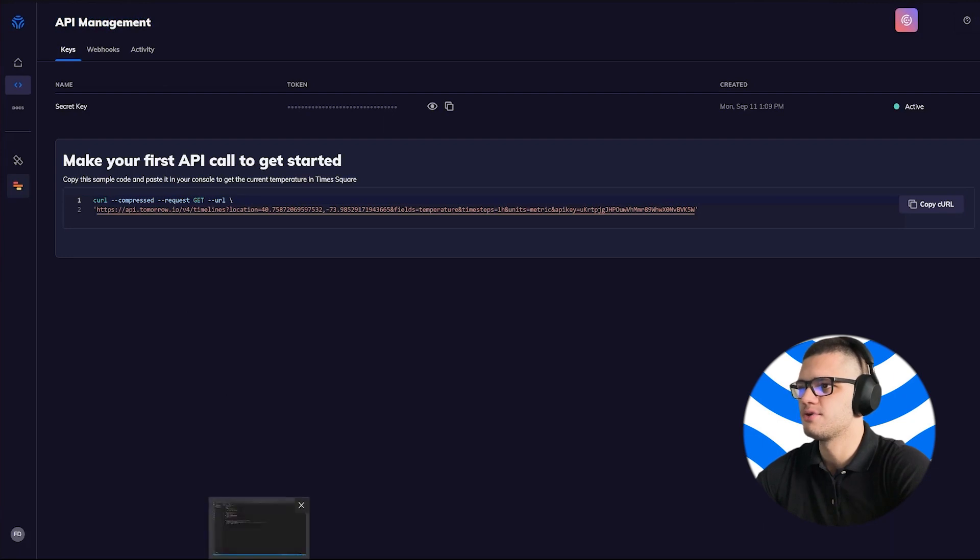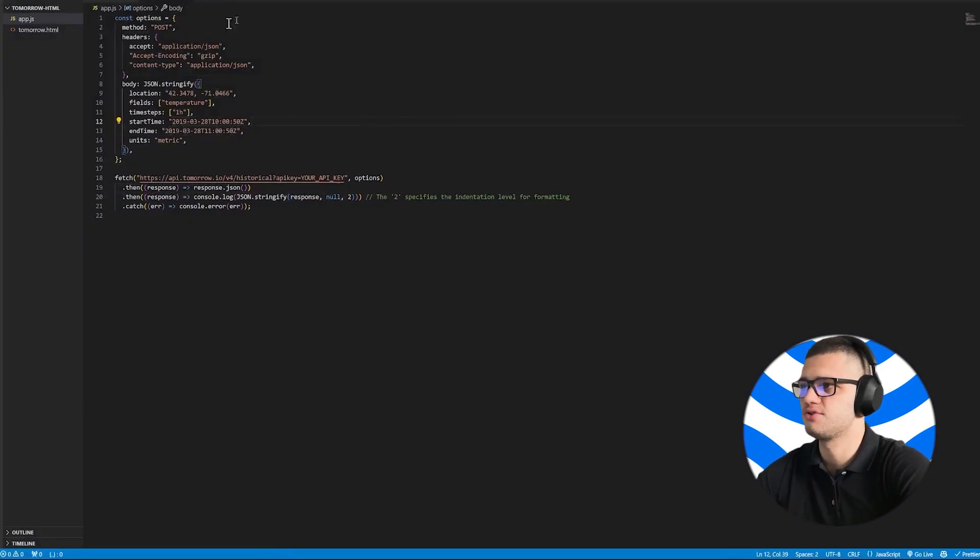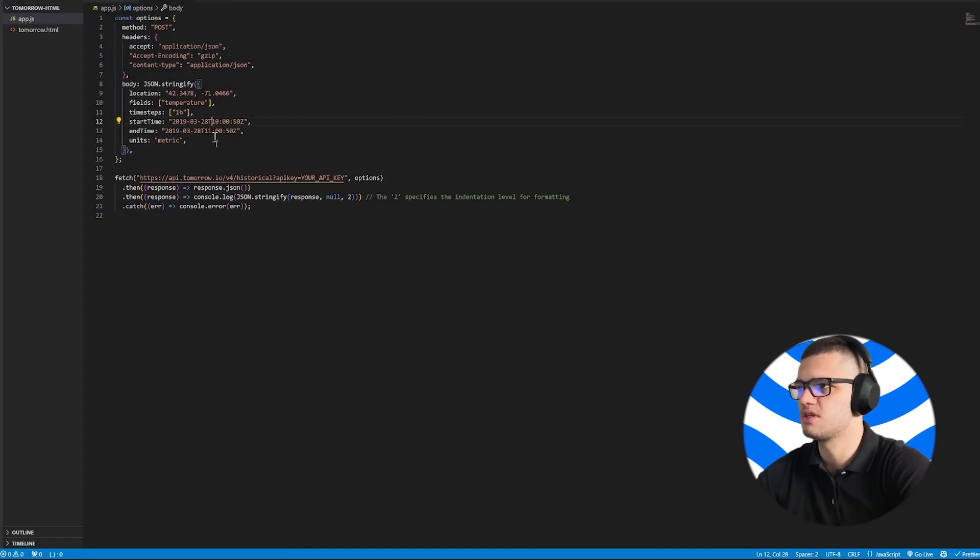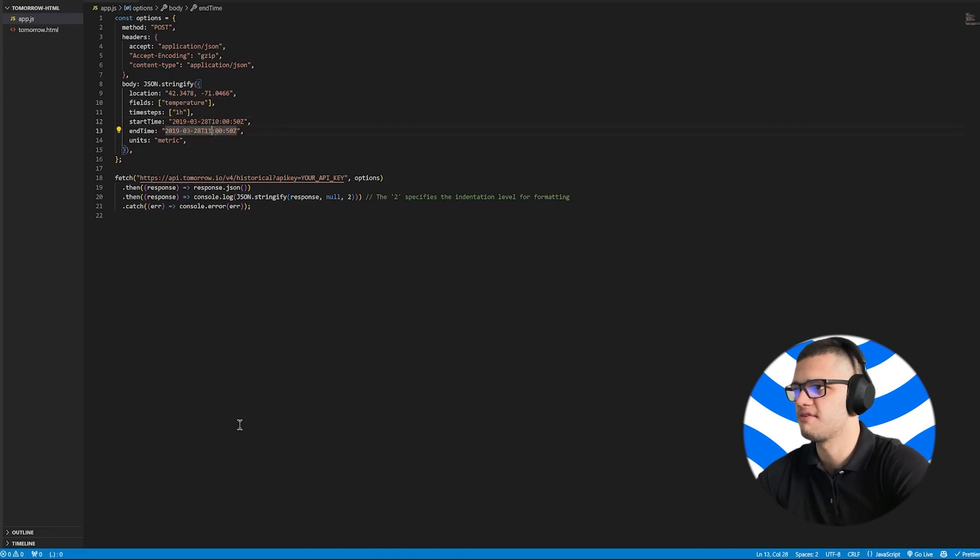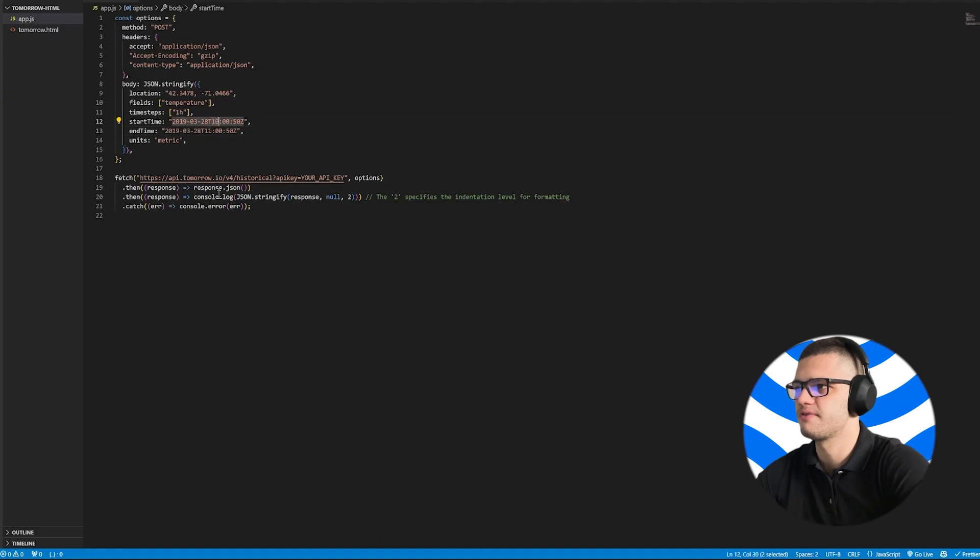Then, we have to open the code editor of our choice. In this case, I've chosen Visual Studio Code and paste the provided code snippet. As you can see, this code snippet provides us with a fetch function that allows us to get weather data for a specific time interval, specifically from 10 o'clock to 11 o'clock.